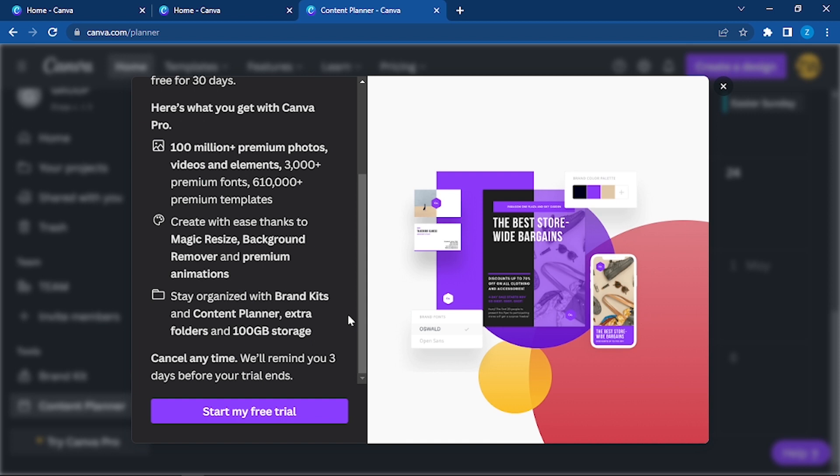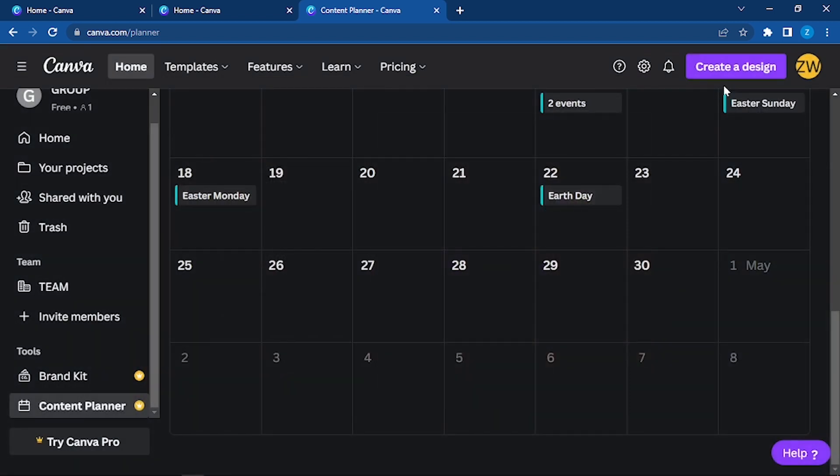Content planner, brand kits, stay organized with 100 GB storage. Here you can have access to that. Click on try Canva Pro and then you will have the access.